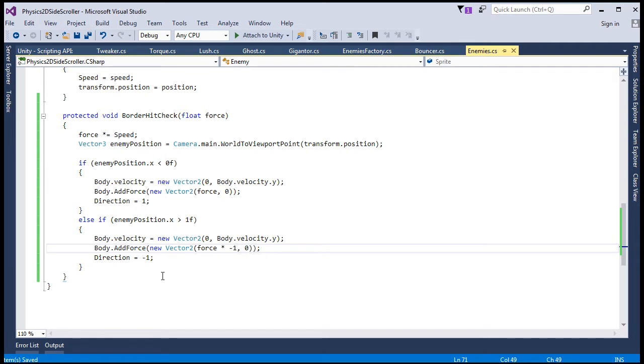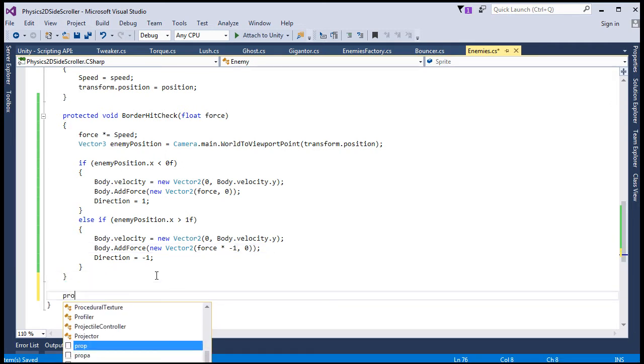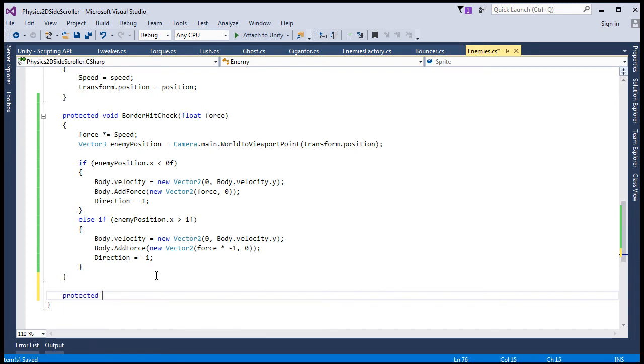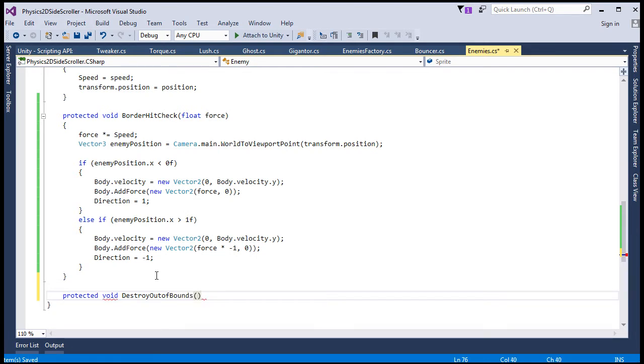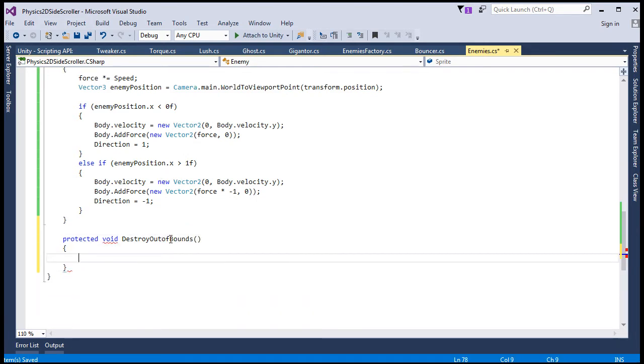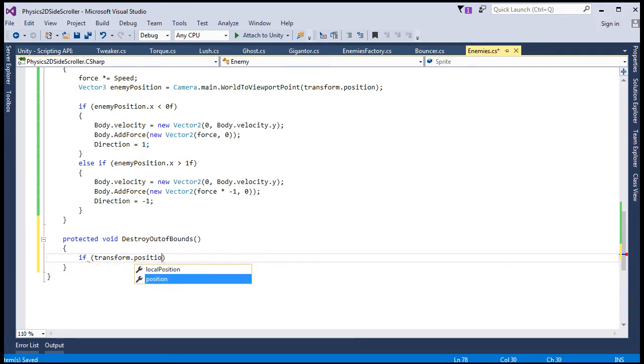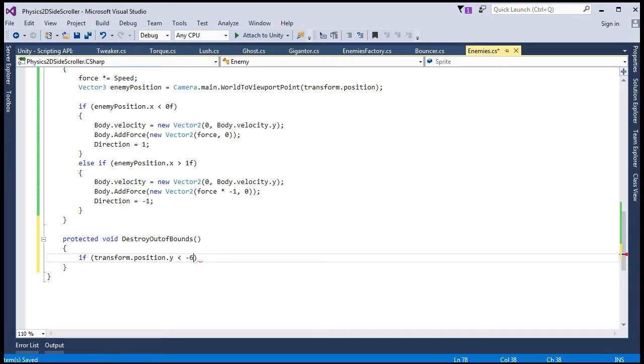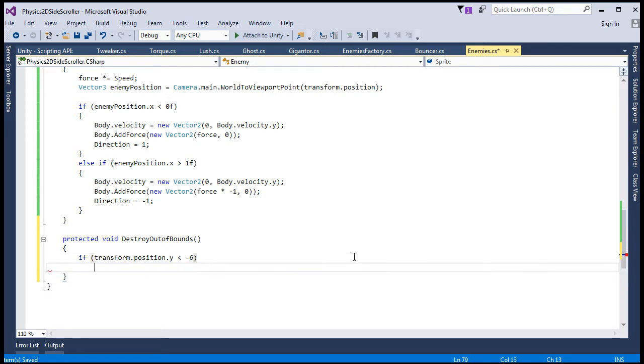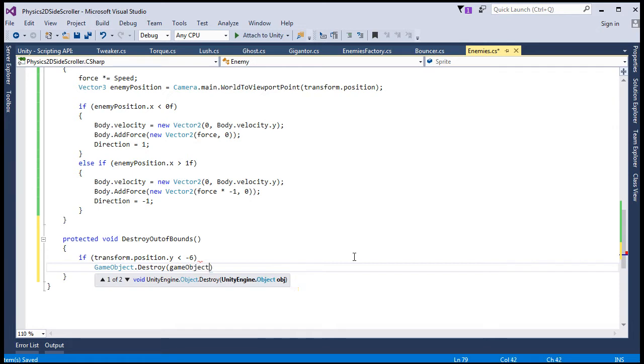All right, and now we'll create the destroy when out of bounds method as well. So we'll say protected void destroy out of bounds. And that'll be pretty simple. Basically, just a single conditional. We'll say if transform position.y is less than minus 6. So 6 units below the floor, essentially. Or actually 6 units below the center point, I think. I can't remember exactly. I think it's below the center point. And we'll destroy the game object. So gameObject.destroy the game object to the property that refers to it.